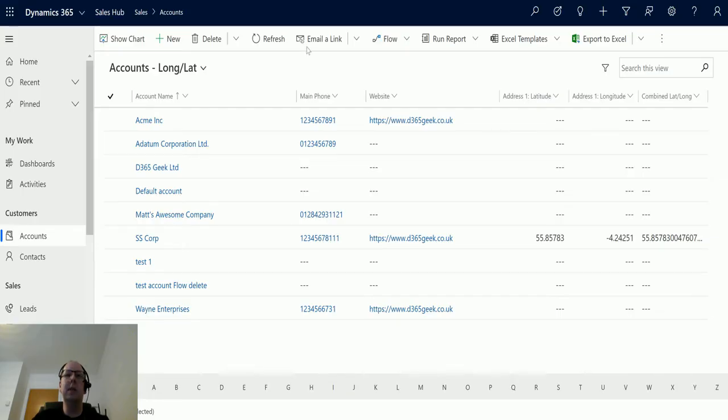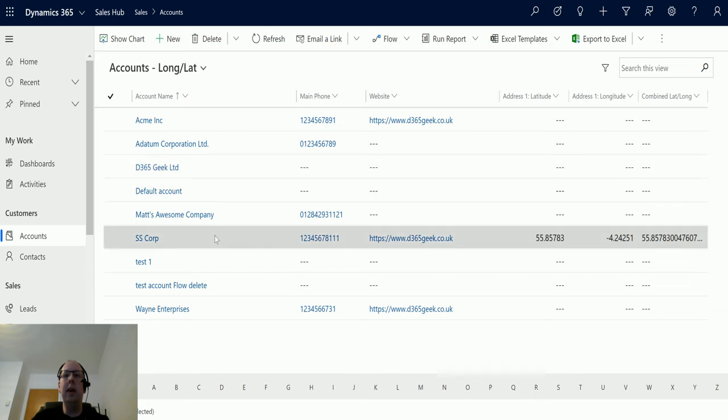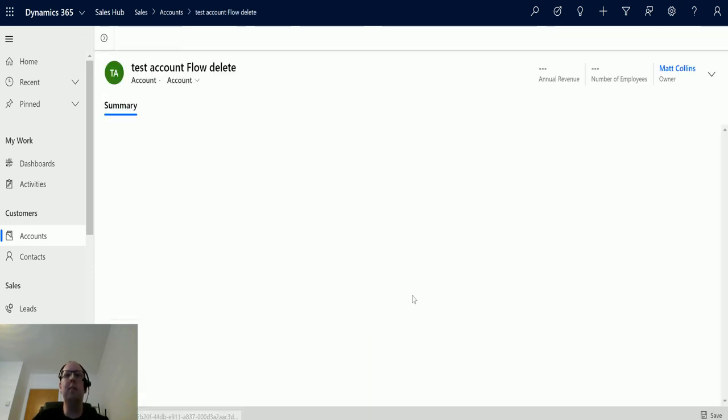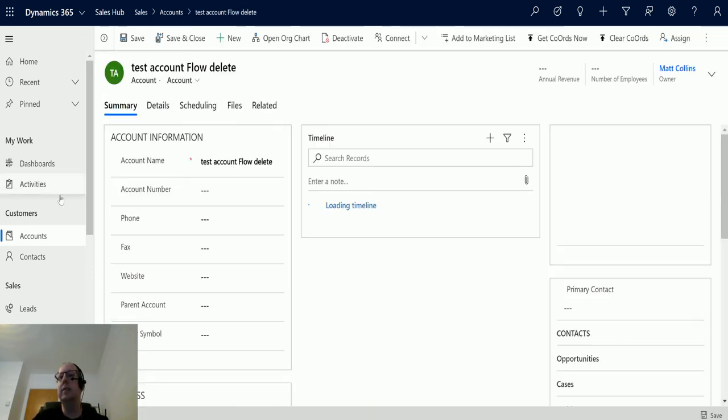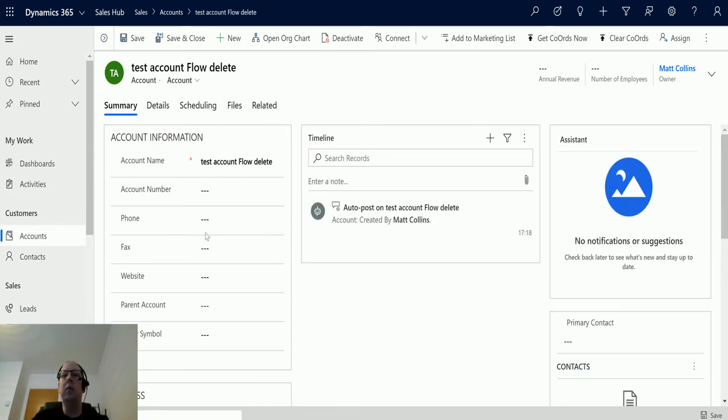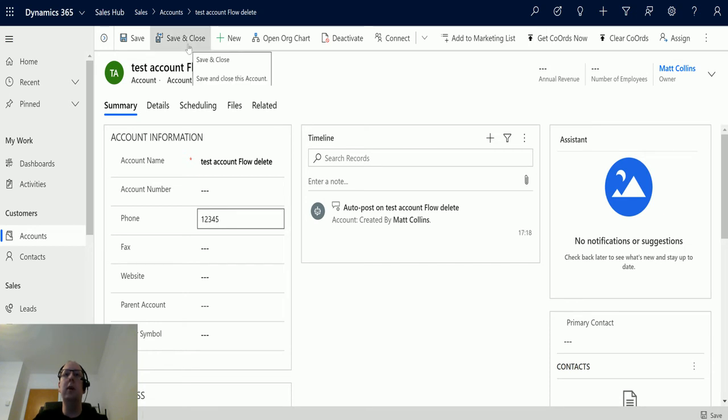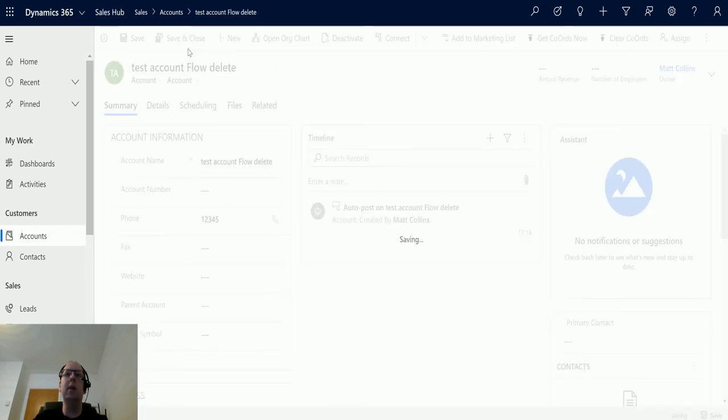We'll flip over to Dynamics, and I have a handy account that I've created just for this: test account flow delete. All we need to do is input a telephone number in here so that it triggers, and we can hit save and close.